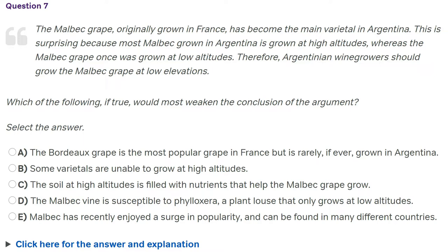Number two, we're going to critically engage with the text. What that means is we're going to say things like, 'Hmm, interesting. I didn't know that. Why is that true? That sounds wrong to me. I disagree with that.' That encourages the brain to actually be interested in the text, and therefore your brain will have a much higher retention level. If the brain is not interested and engaged, you won't remember or retain anything. So I'm going to trick the brain into being interested in the text.